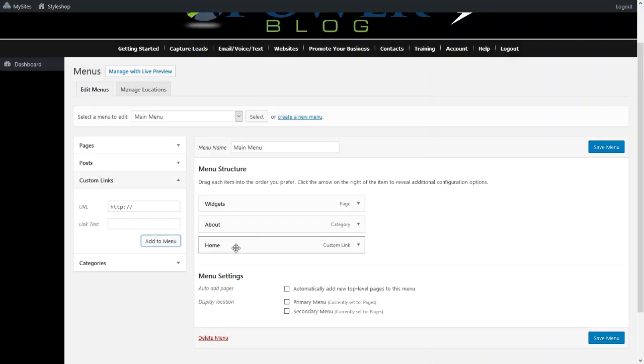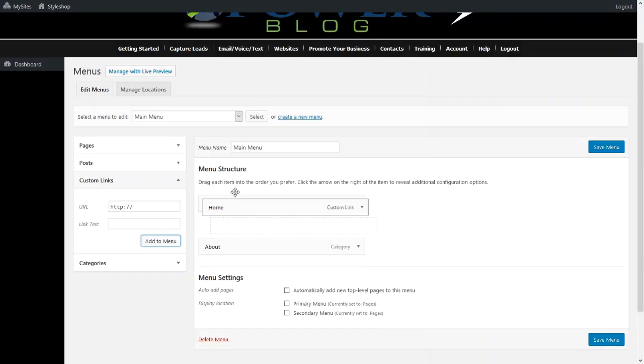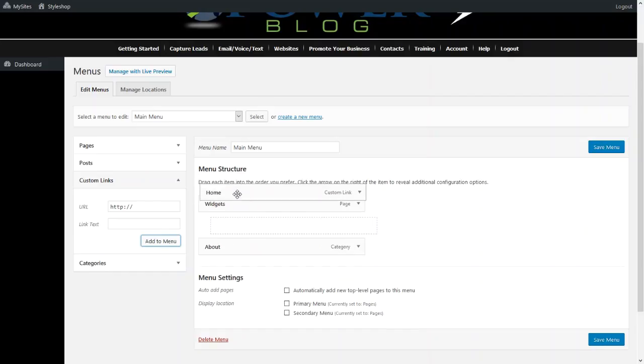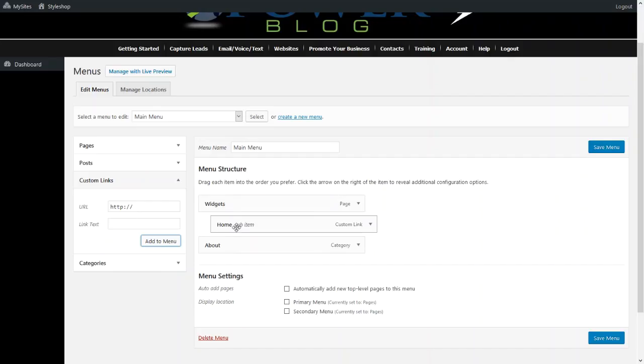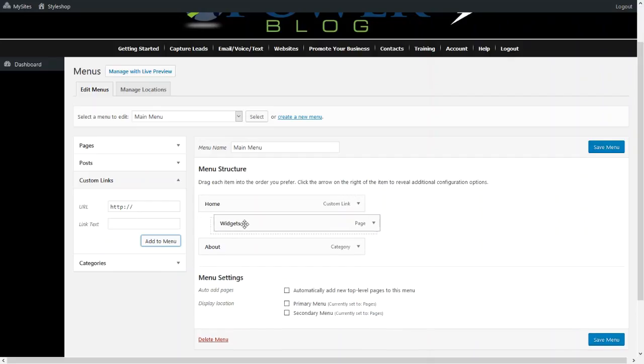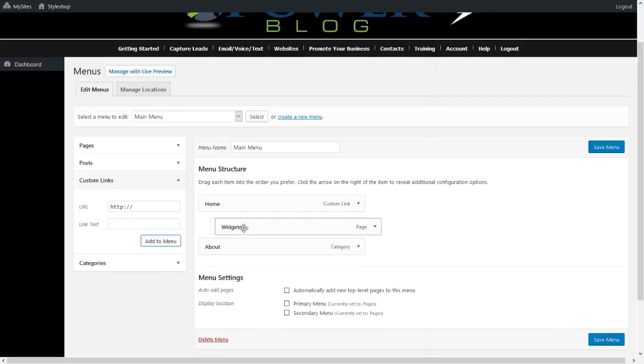Now let's reorganize this so that Home will be the first link. So if you want to make, for instance, Widgets a subdirectory, just move it over, and that makes that a subdirectory of Home.